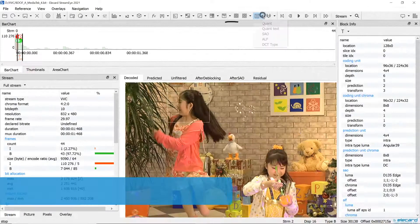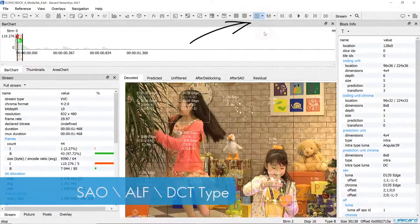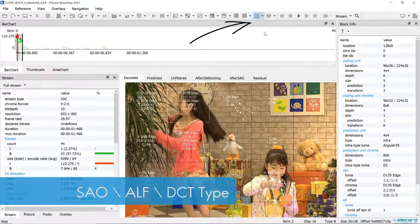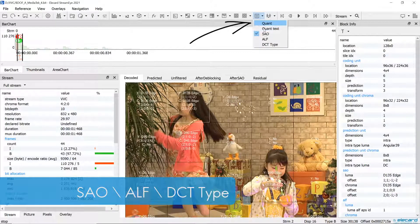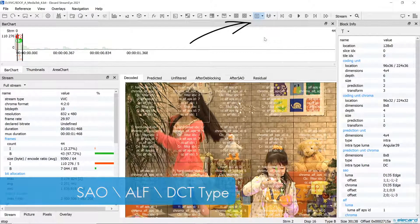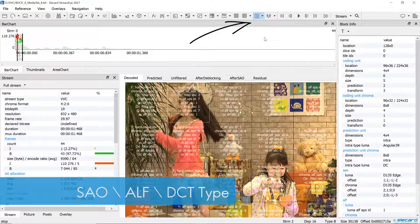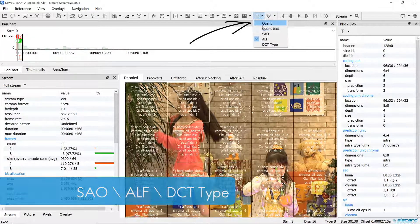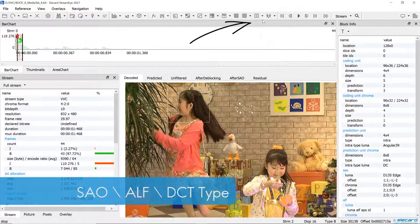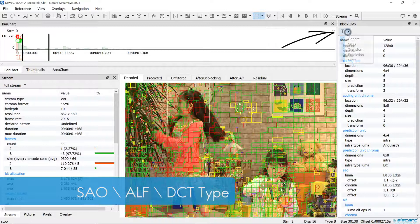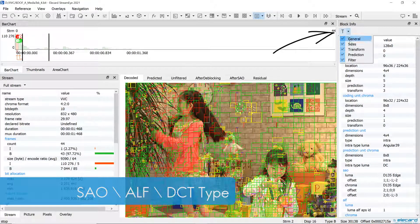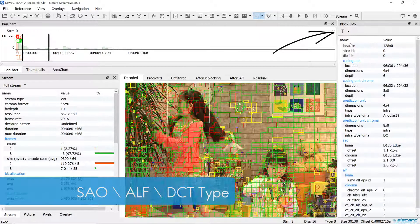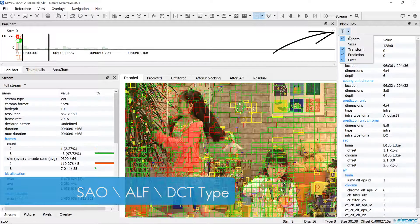New visual representations for sample adaptive offset, adaptive loop filter and the discrete cosine transform are added to the main window and the block info panel. Moreover, the block info panel now is easier to use as there is a possibility to filter data.